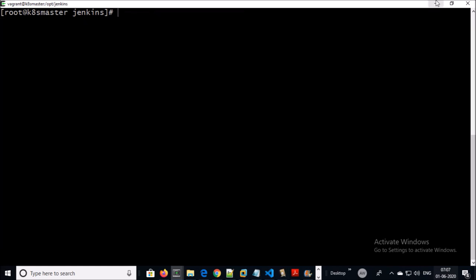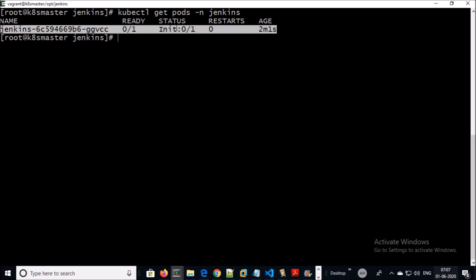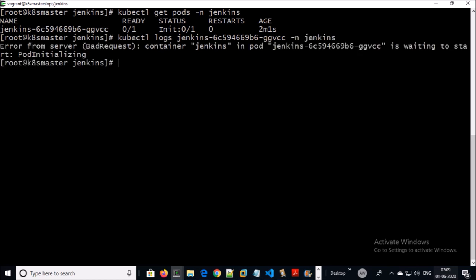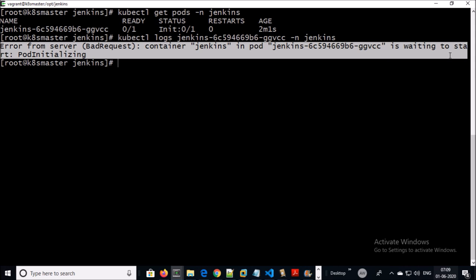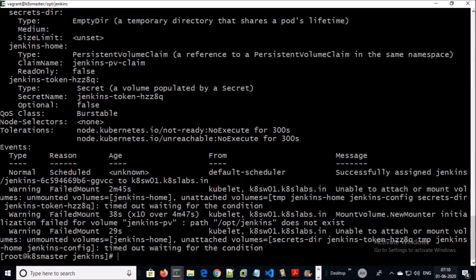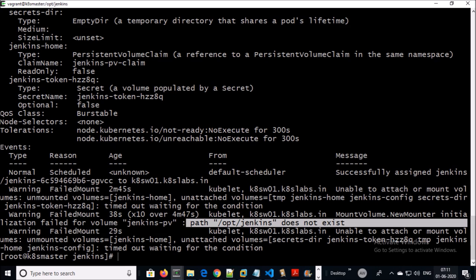Let's discuss the third scenario. The Jenkins pod is in a failing stage. Let's check the logs — the Jenkins pod is waiting to start. Let's describe it. There is a clear message: this path does not exist to mount the local persistent volume.